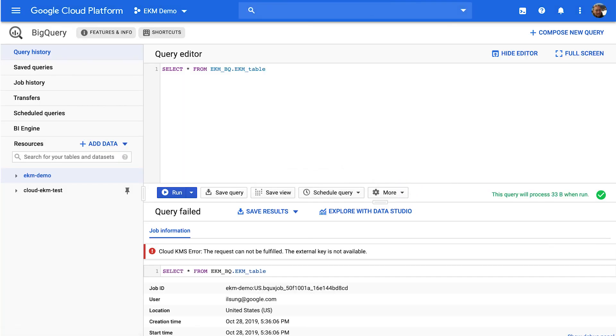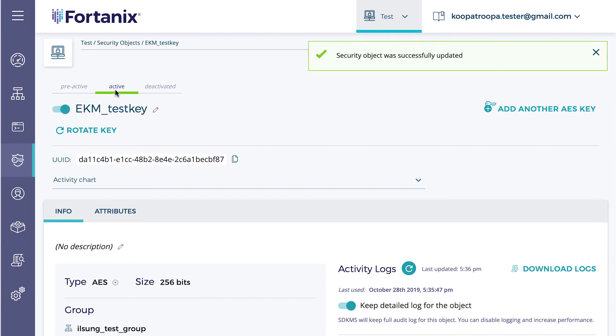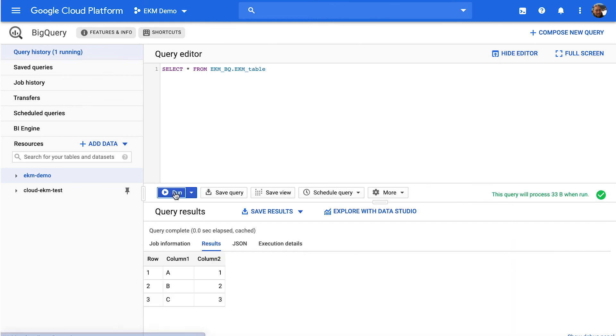And so to re-enable the scenario, it's as simple as just going back and re-enabling the key, as I've done so now. Go back to BigQuery, re-run, and the query once again runs.